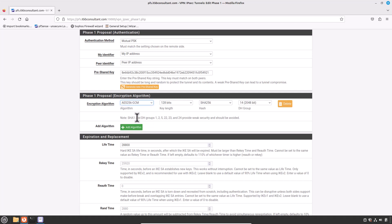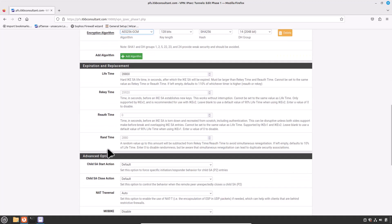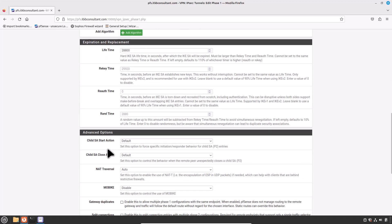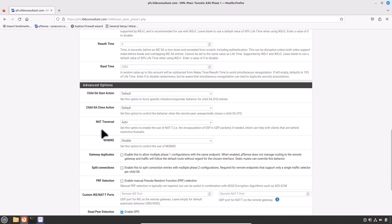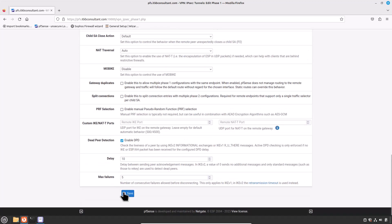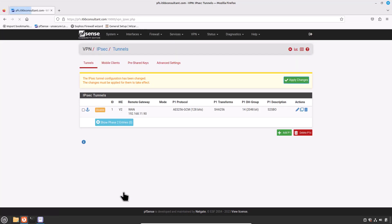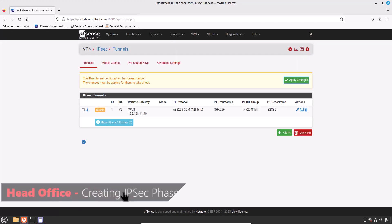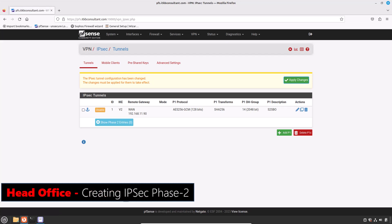For Expiration and Replacement Lifetime, just keep the default value. In Advanced Options, also keep the default values. Now scroll down and click Save. The Phase 1 configuration is completed — now move on to Phase 2, which is the key configuration on the IPSec VPN.